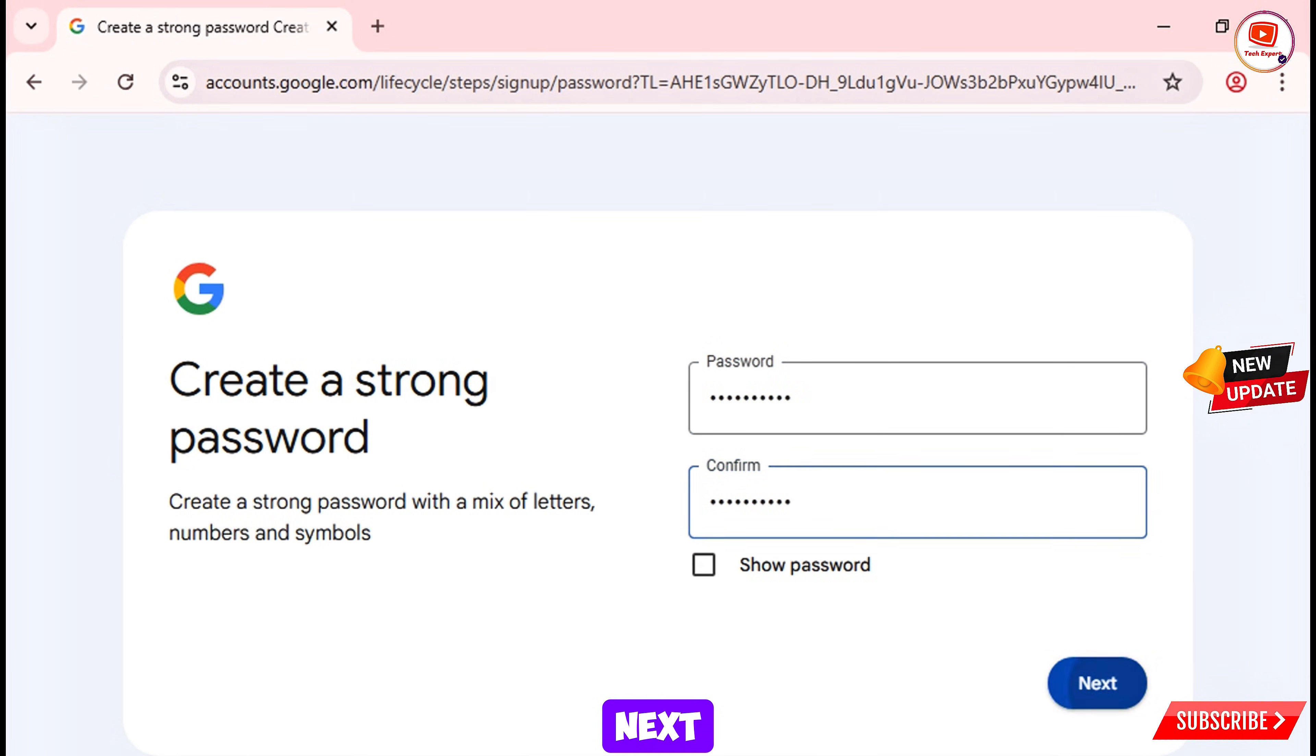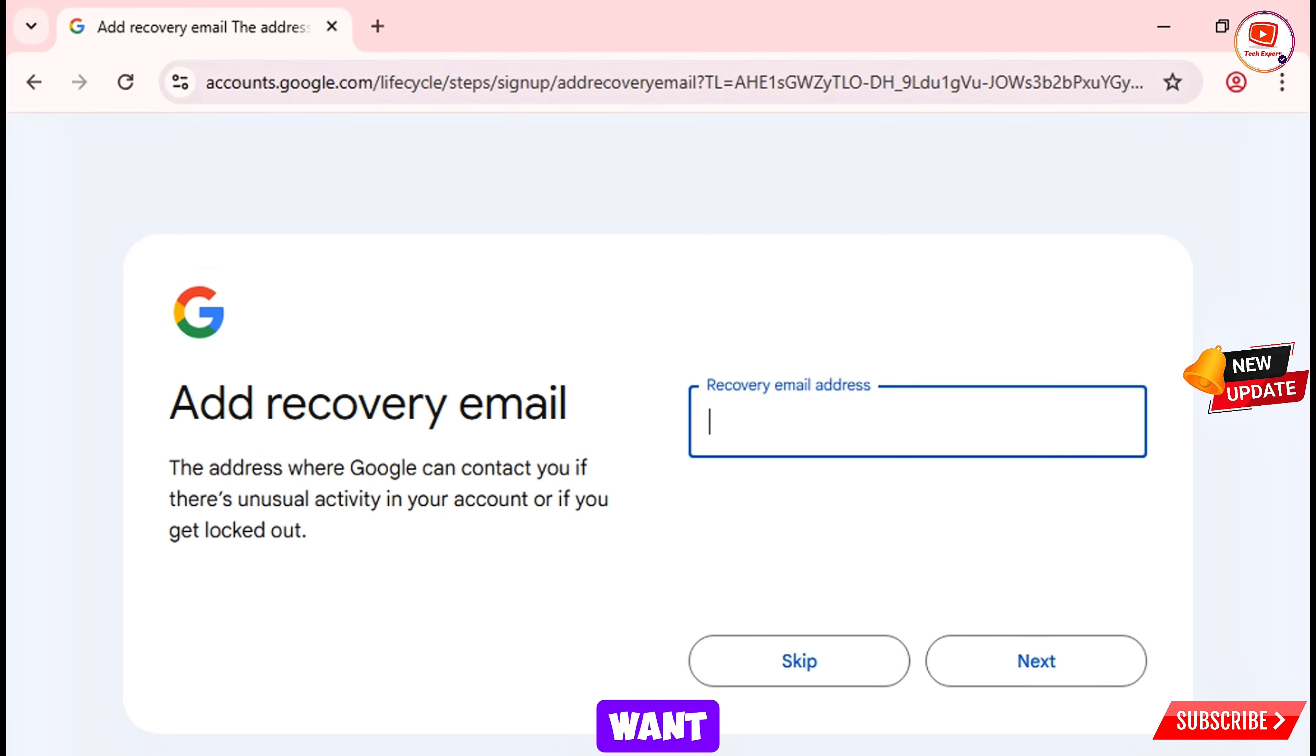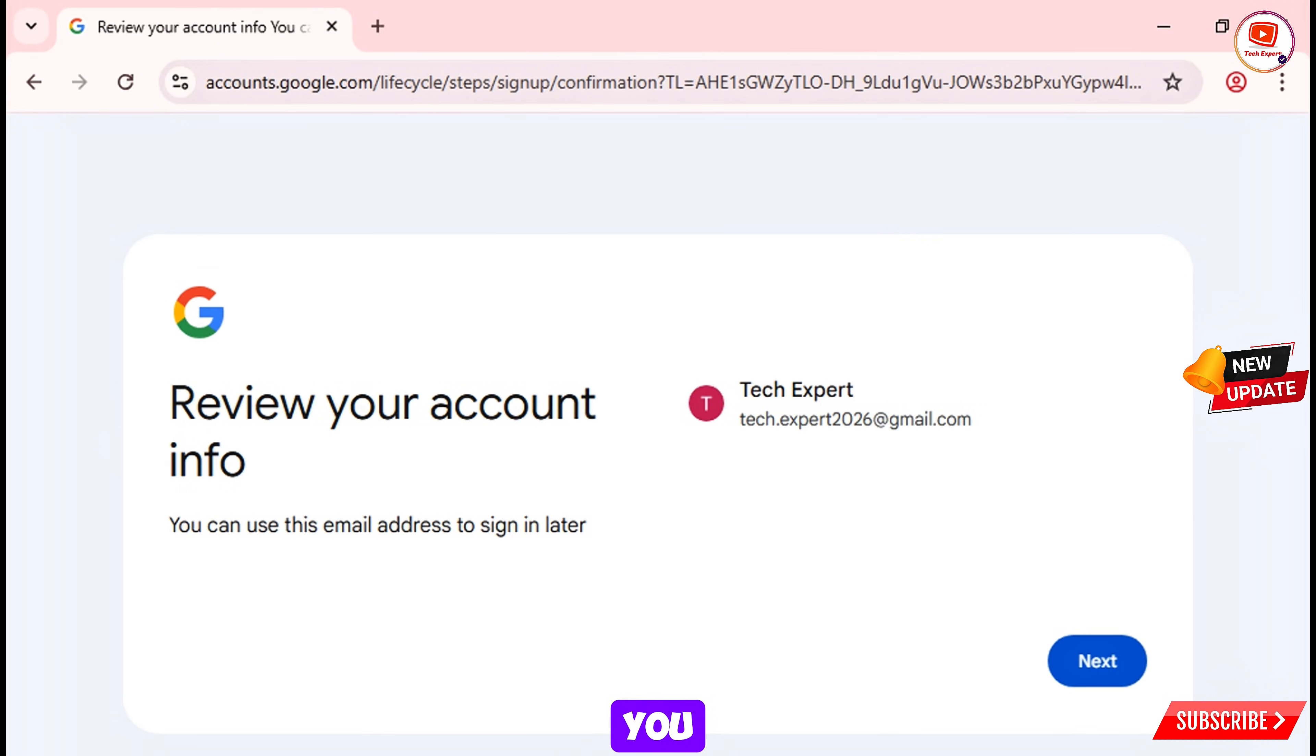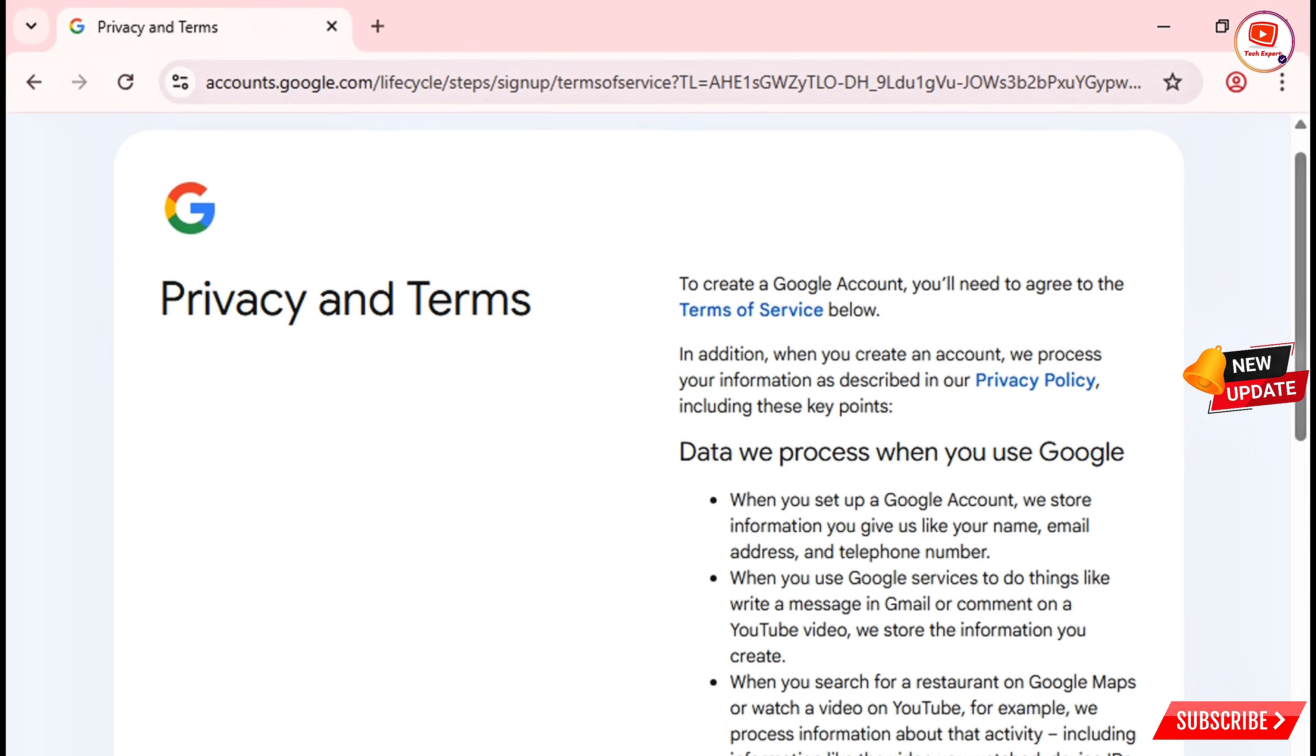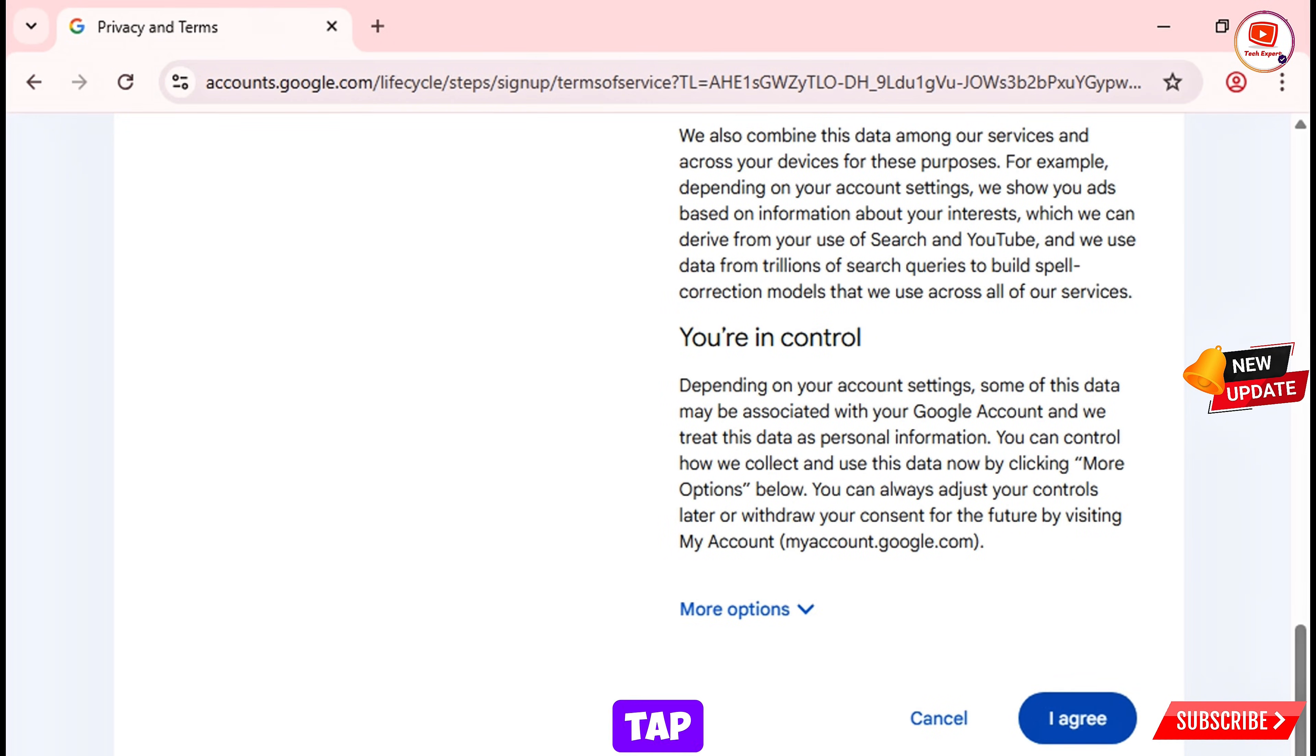Tap on next. Now here it will ask you to add your recovery email. So you don't want to add any recovery email, just skip this. And then here you will see the view your account. Tap on next, scroll down, tap on I agree.